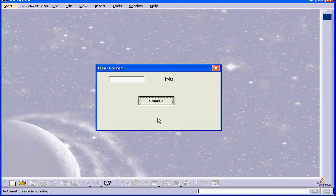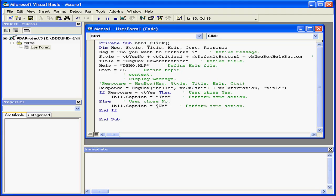If I press enter, we've got no display in the label control, however. Let's go back to our code and fix this.